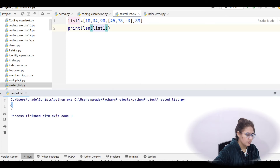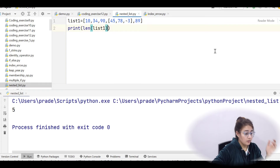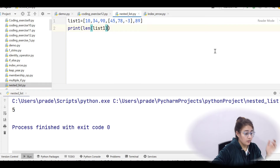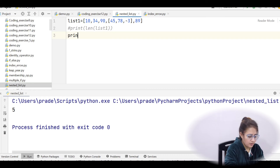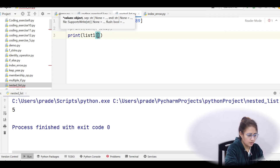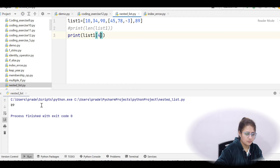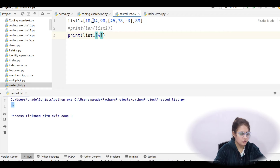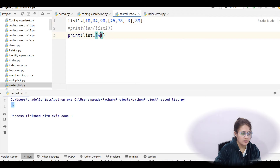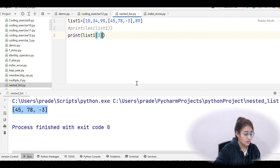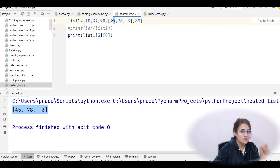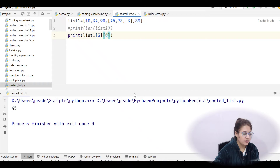Let's run the current file. The length is 5 — that's 1, 2, 3, 4, and 5, because the inner list counts as one item. Now to access elements using their index: list1[4] gives 89 (index 0, 1, 2 for the inner list, 3 for the nested list, 4 for 89). list1[3] gives the complete inner list [45, 78, -3].